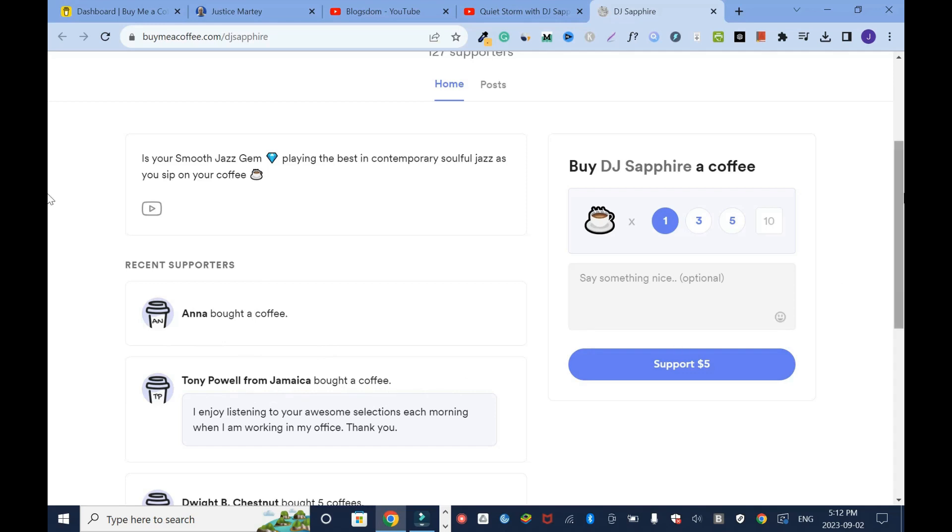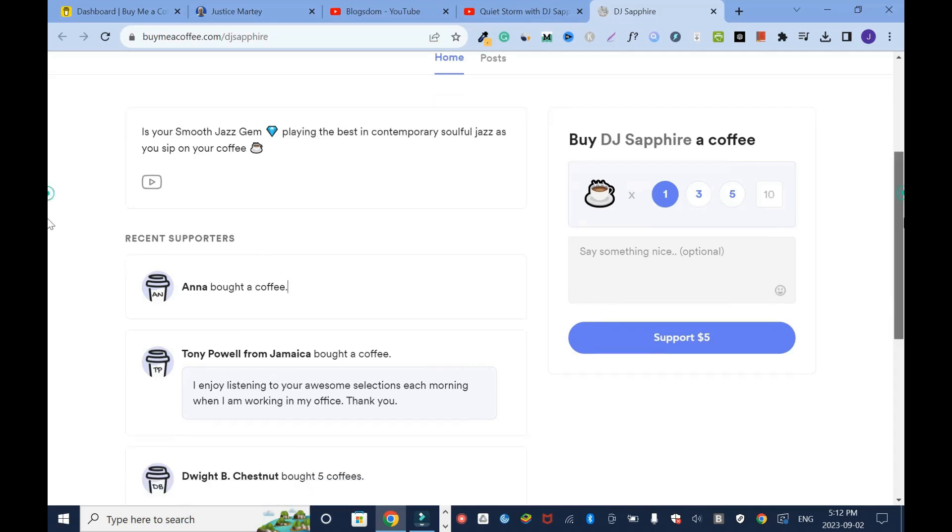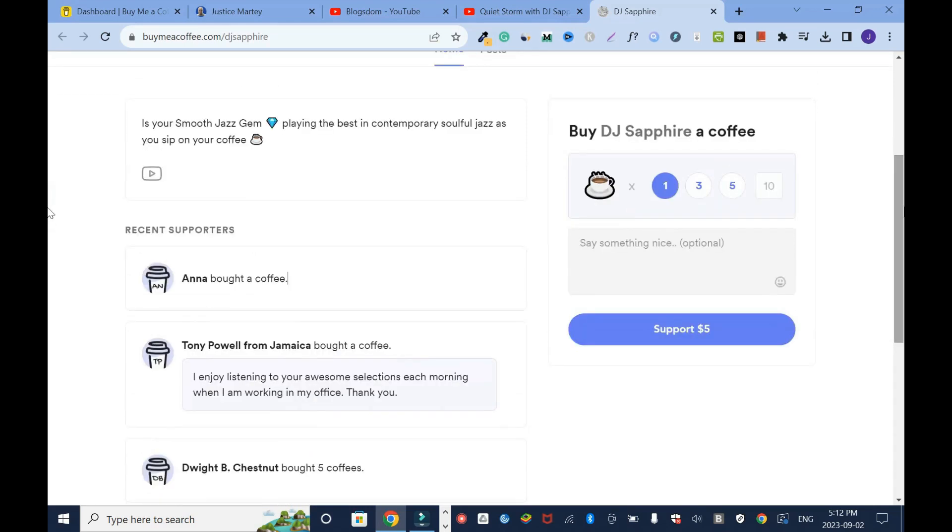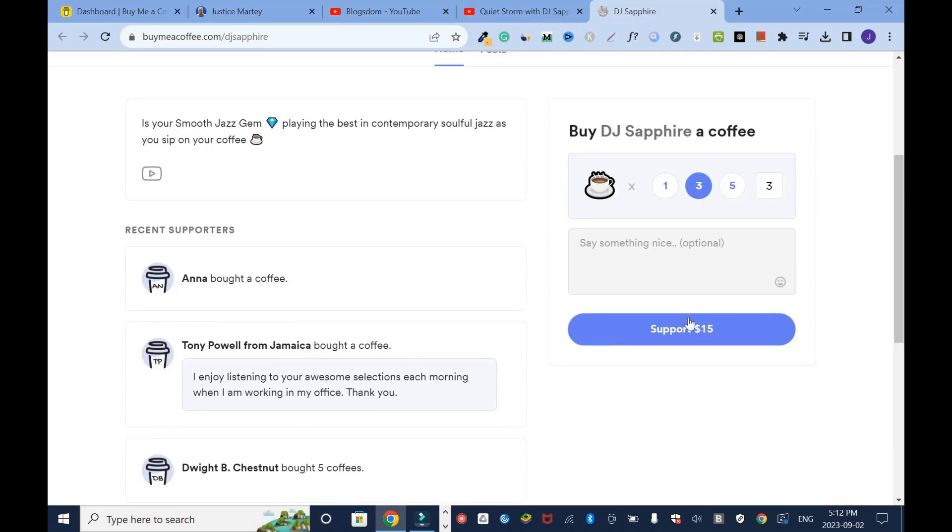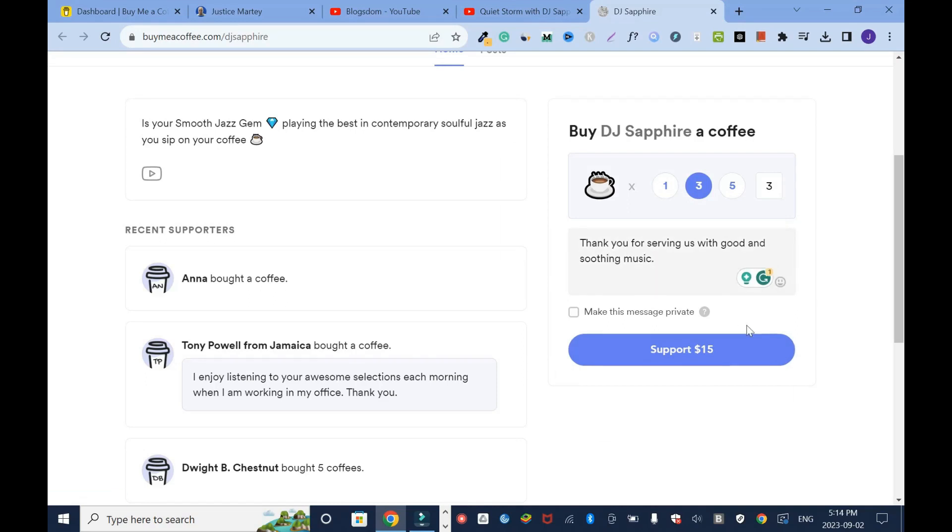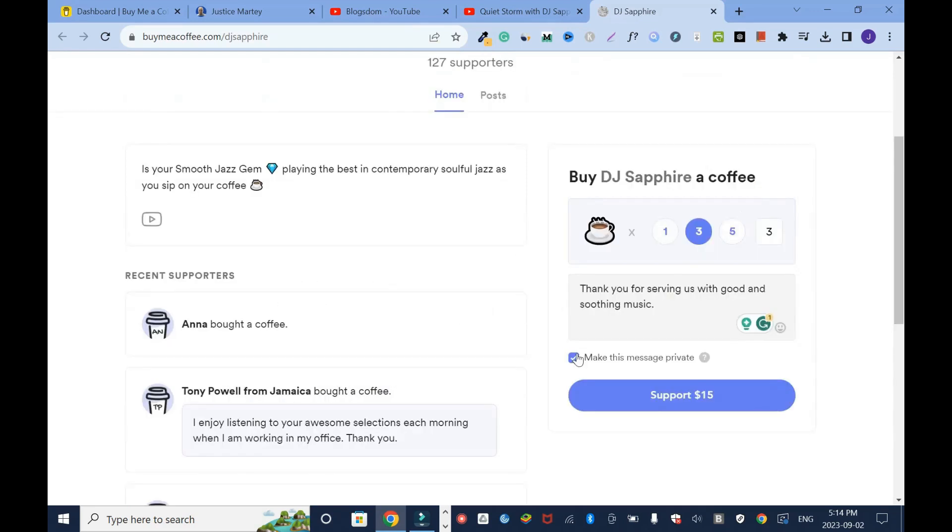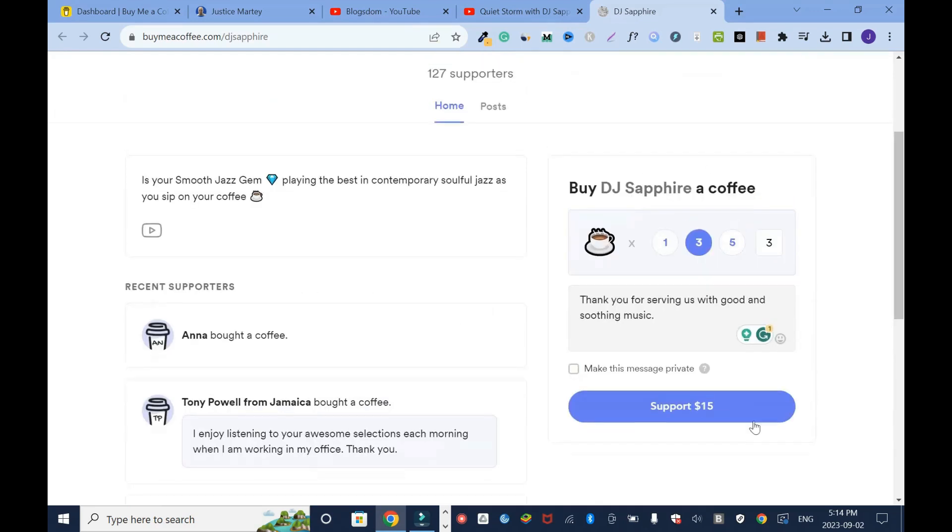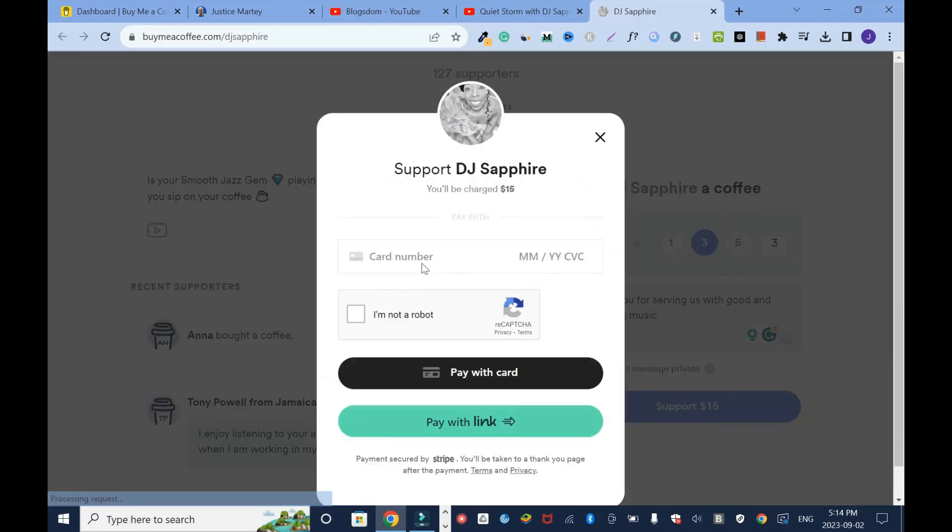All right, what I'll do next I'll select 15. You can go 25. Let's say I'll choose 15 and I'll add a message. I'll say thank you for serving us with good and soothing music. If you don't want this message to be public you can click on this right here. These are all public but I'll let it go. Then I'll click on support.